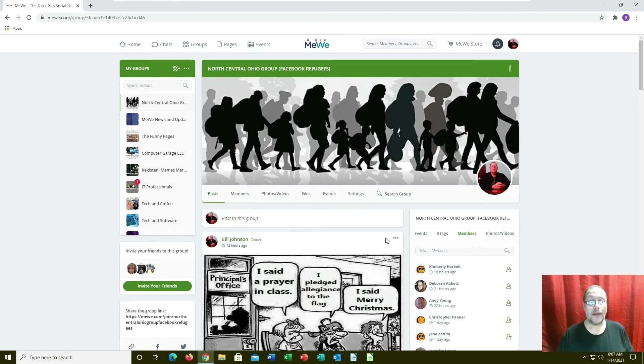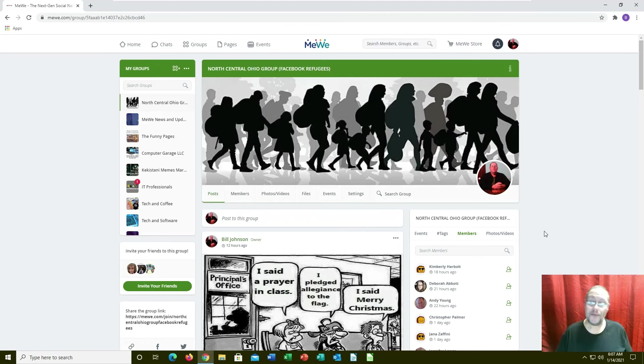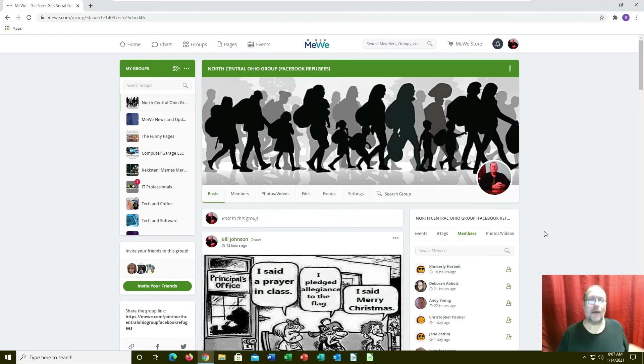If it is a violation of the terms of service they delete the post. If it's a grievous one they delete your account. But someone has to report it, it's not MeWe doing it.